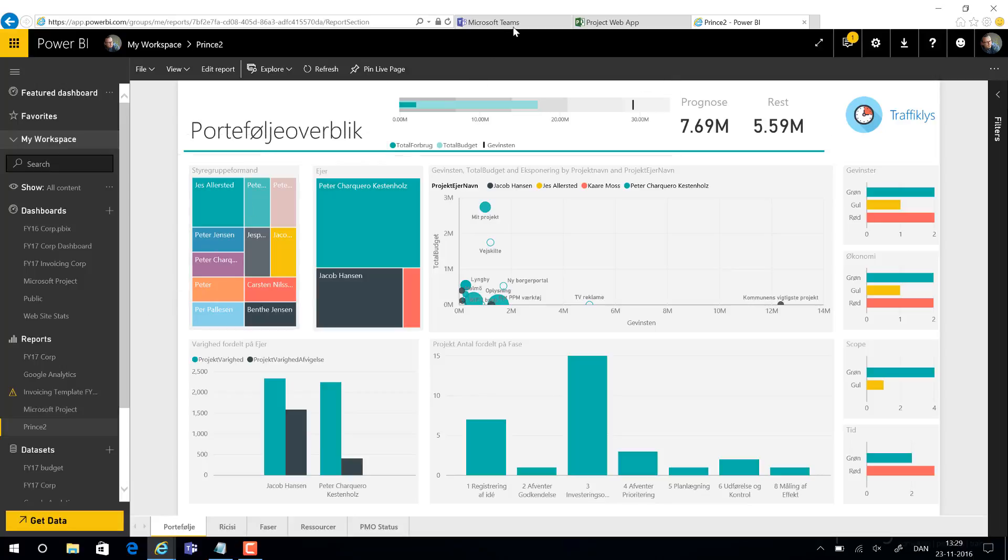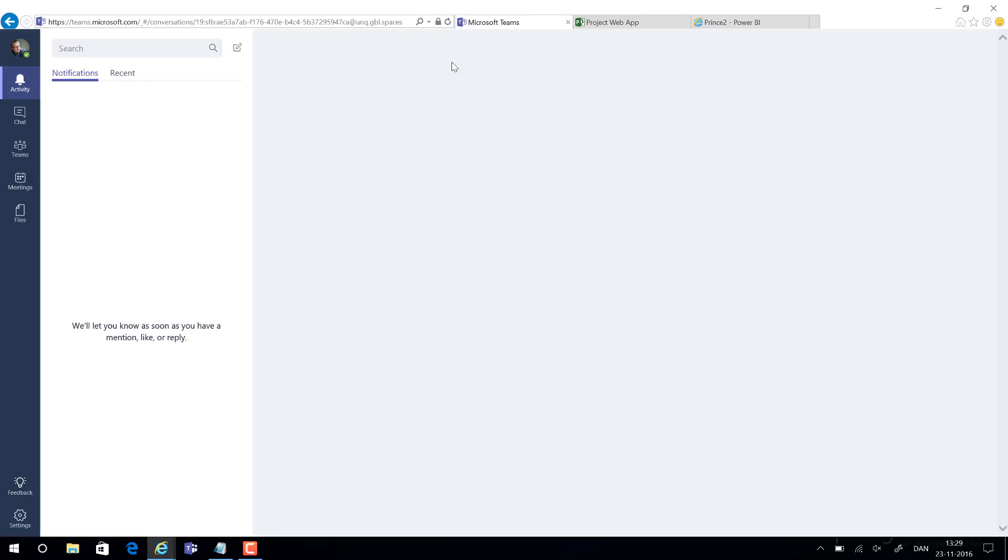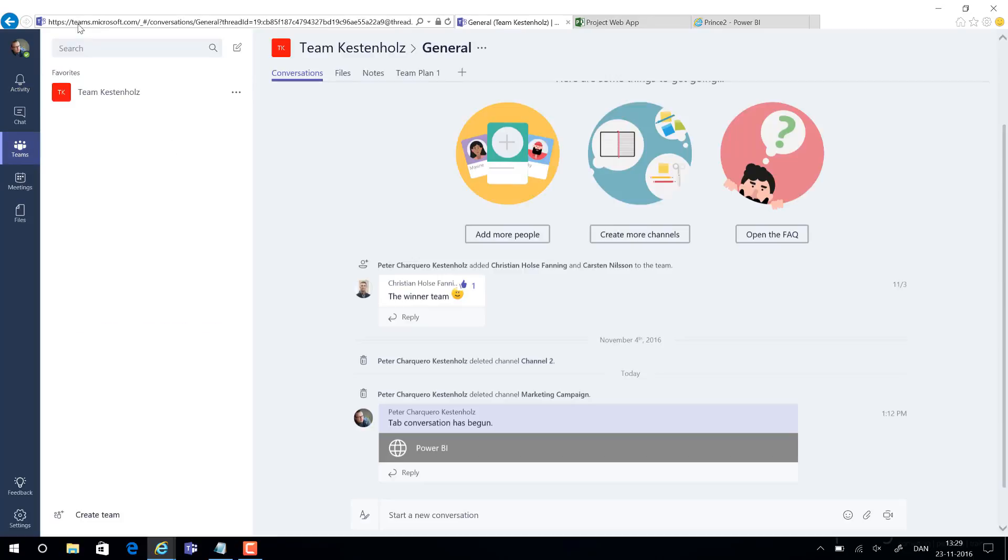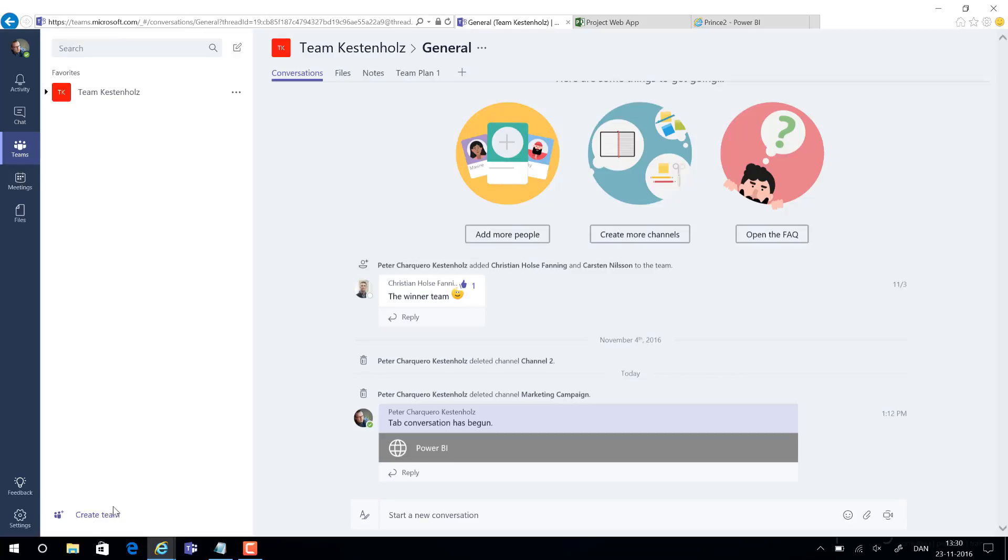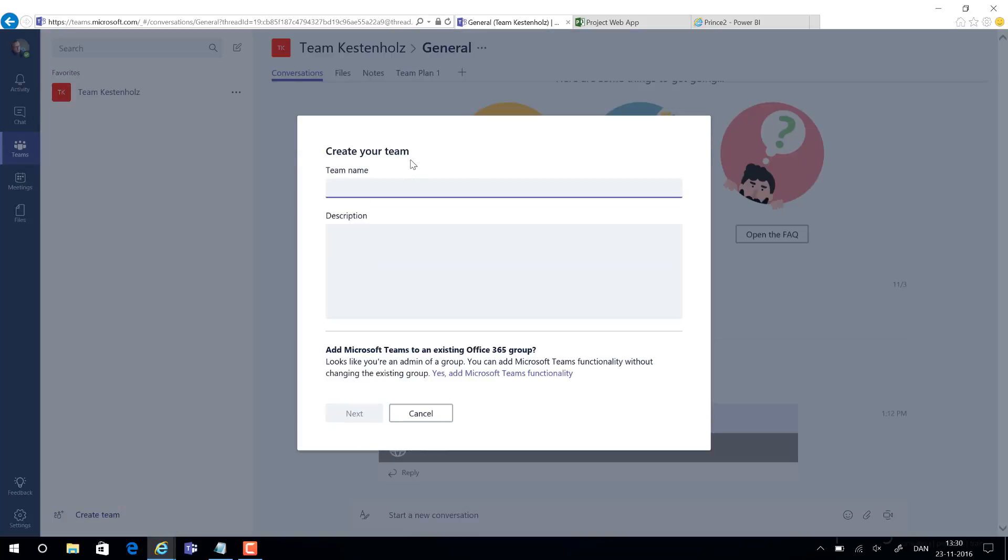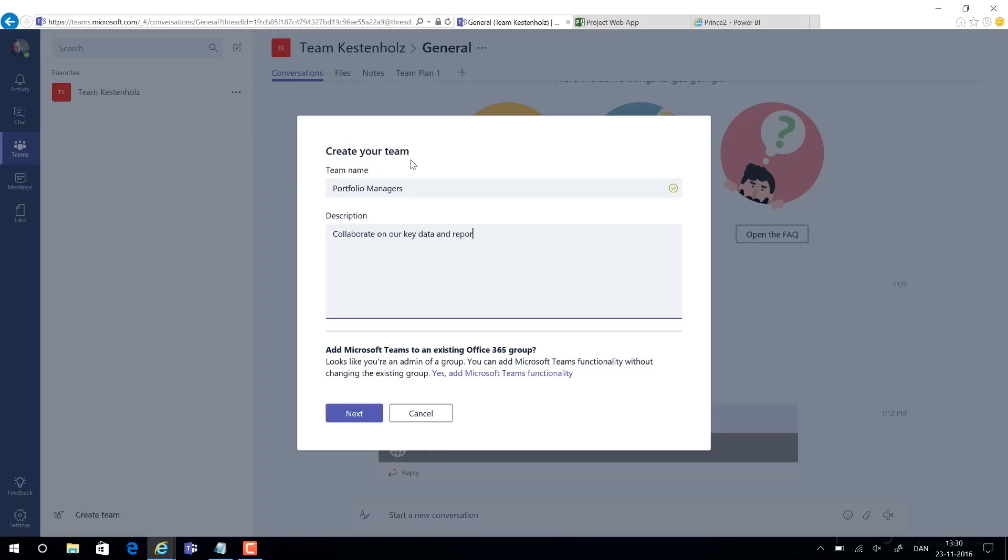If we navigate to Teams and notice that we now have made our report already in advance and we want to share it, we go to Teams and we go to the Teams area here. Teams by the way is Teams.Microsoft.com if you want to activate it into your own tenants. Then we can create a new team by clicking create team and we call this portfolio managers, collaborate on our key data reports.